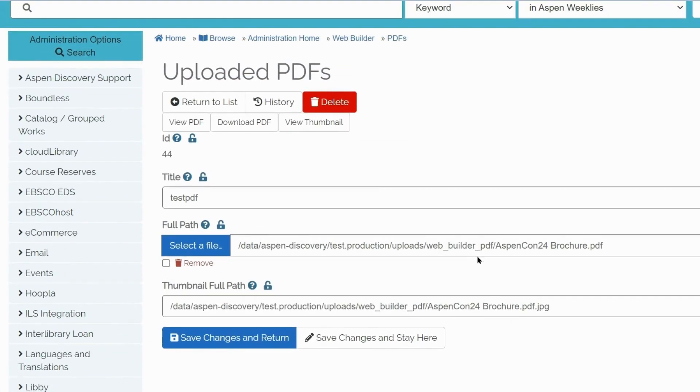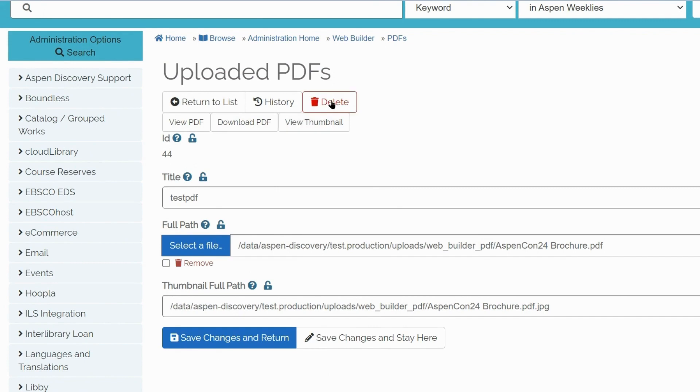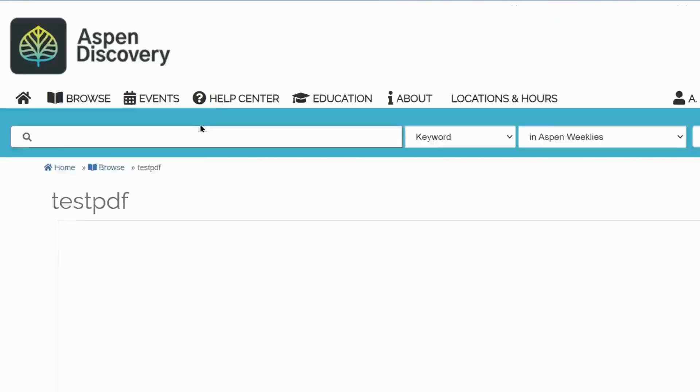Once the PDF is uploaded, you can view its history of edits, you can download it, view its thumbnail or delete it. Here, there's also a button called View PDF.